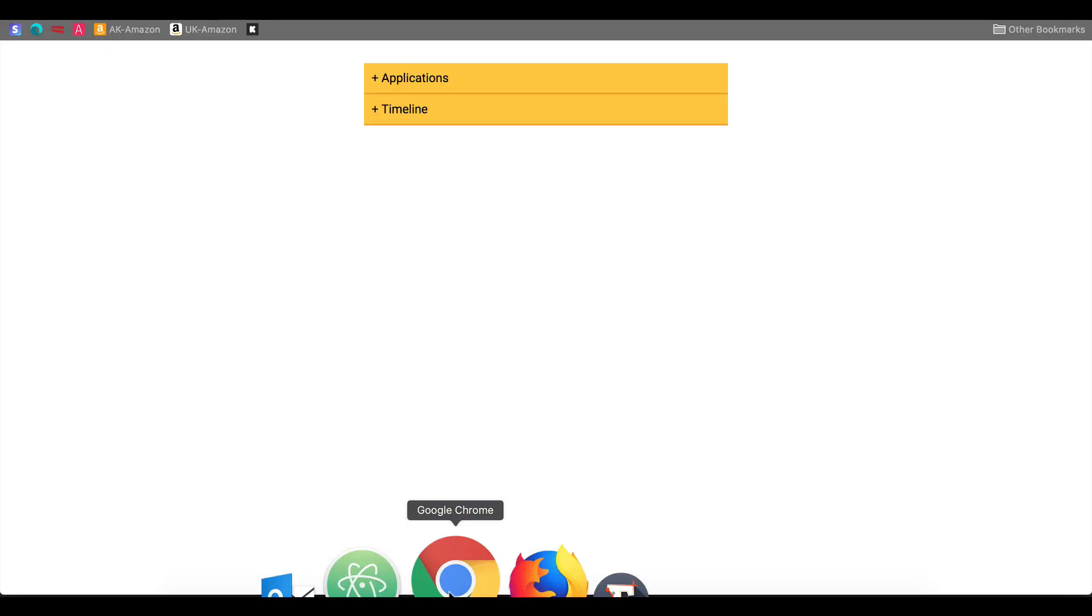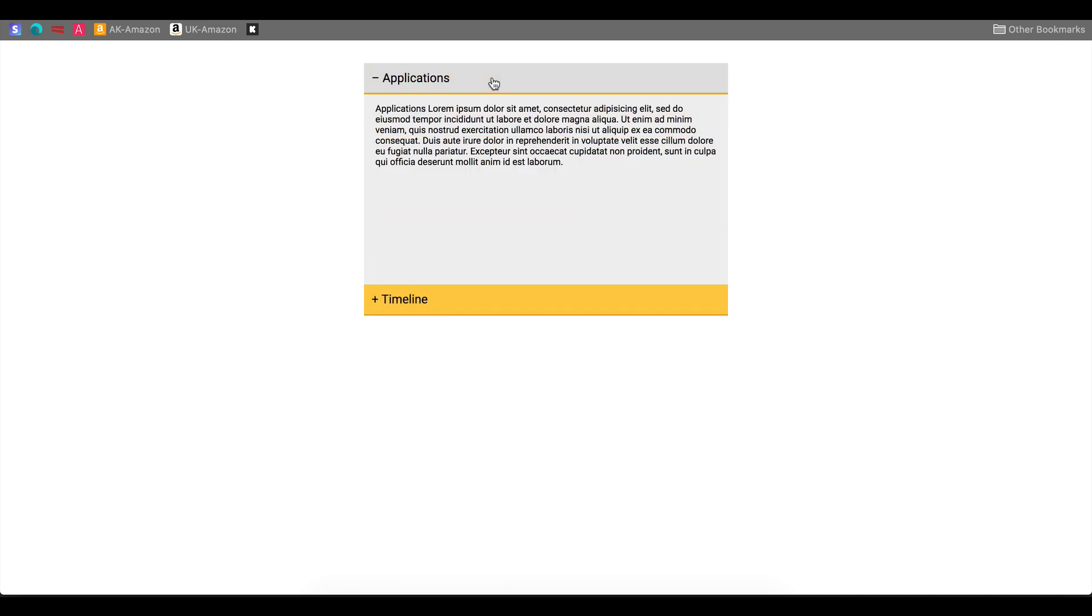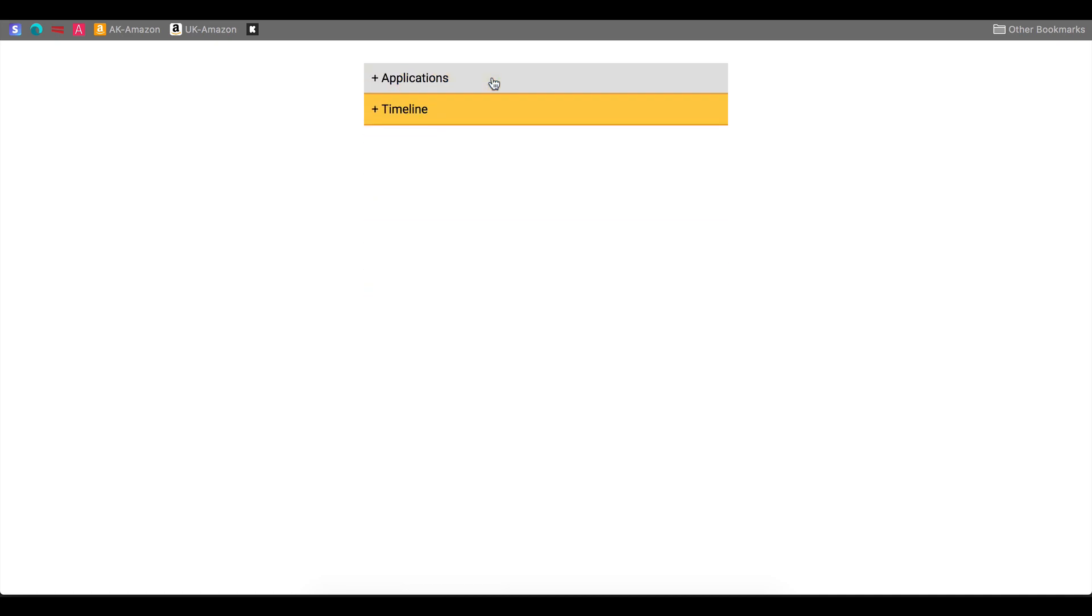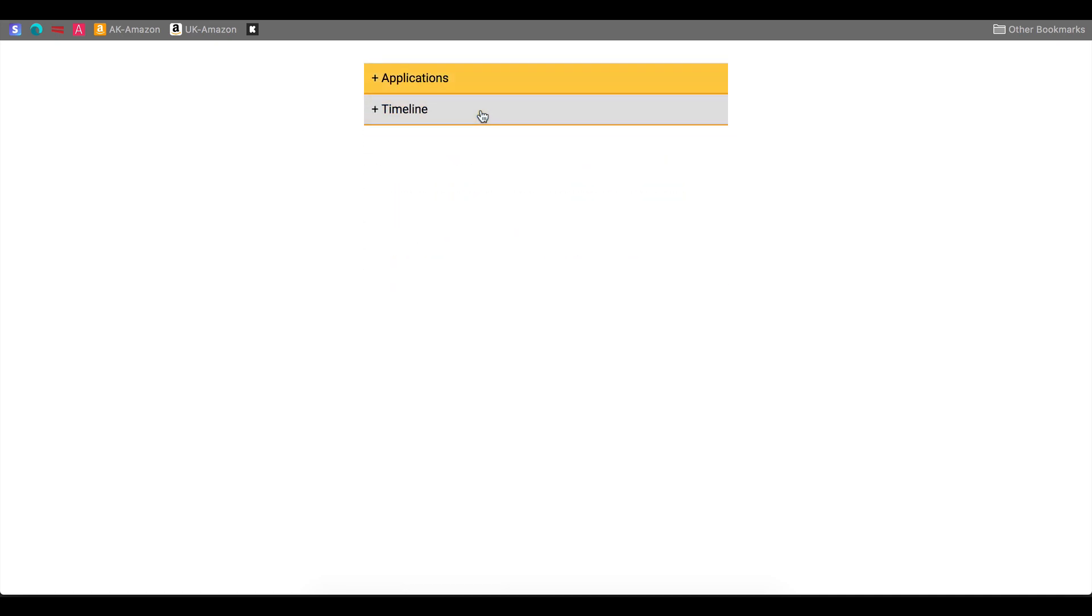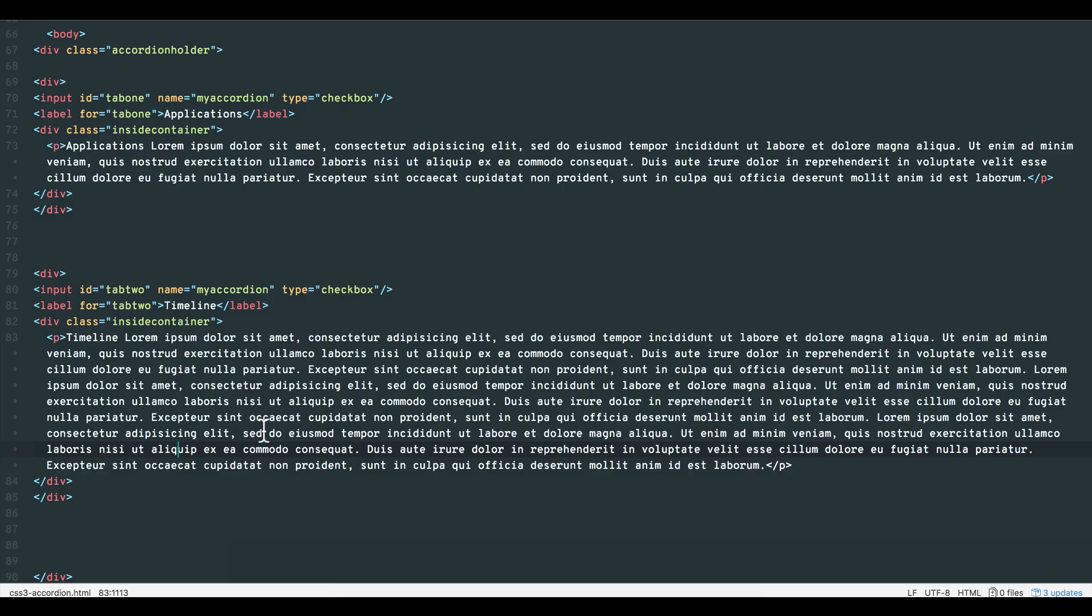But when the label is in an unchecked state, revert to the plus sign. At this stage, we've learned the simple functionality of the accordion and also some basic as well as more advanced styling code.